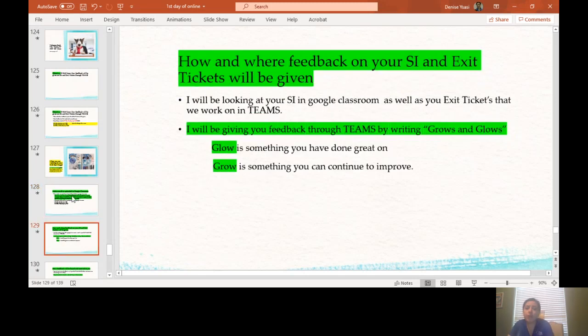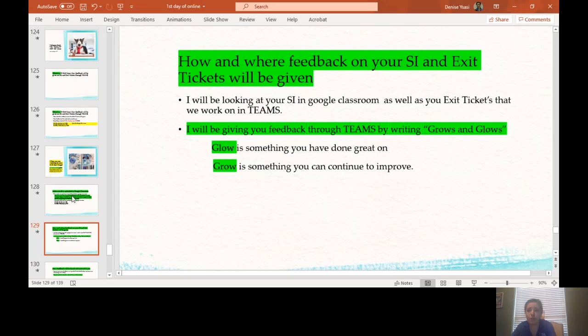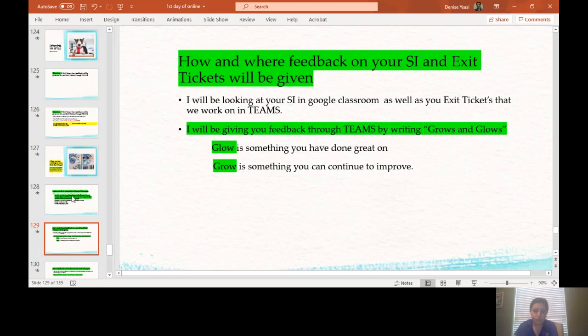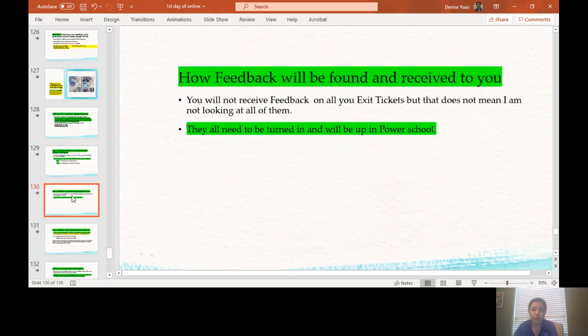How and where feedback on your sustained investigations and exit tickets will be given? I will be looking at your sustained investigations in Google Classroom as well as your exit tickets that we work on in Teams. I will be giving you feedback through Teams by writing grows and glows. A glow is something you have done great. A grow is something you can continue to improve. So if you see the glow and grow, that will be my feedback.